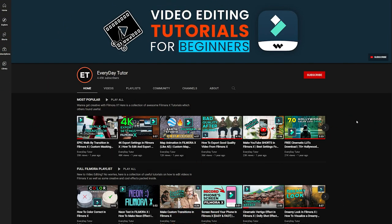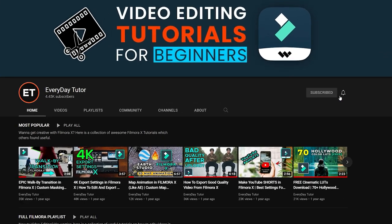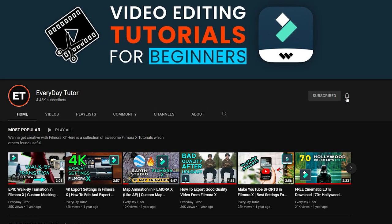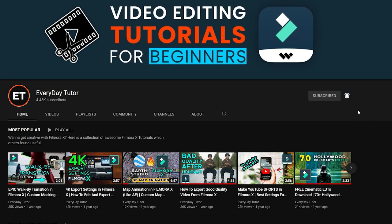If you are a Filmora fan and want to learn more useful editing tips and tricks, consider subscribing to this channel.